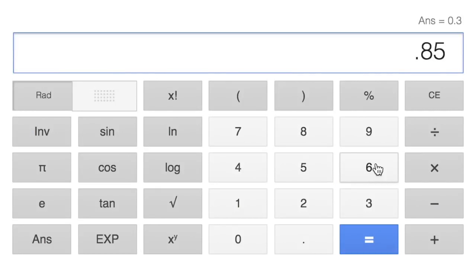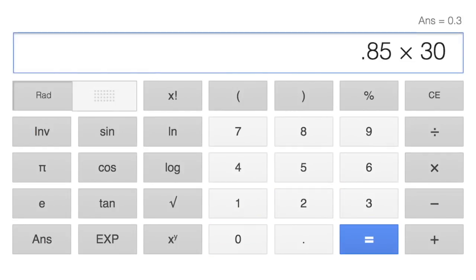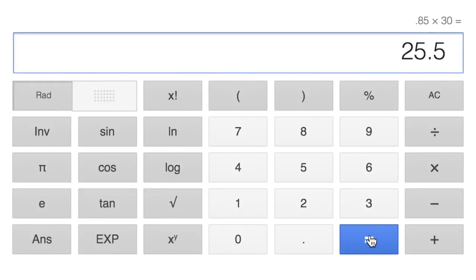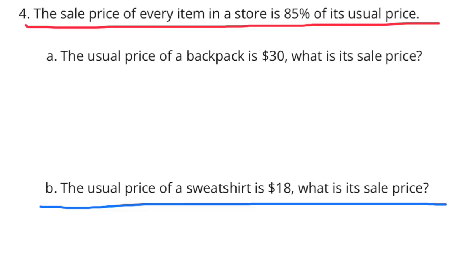85% times $30 is $25.50. The sale price of the backpack is $25.50. B: The usual price of a sweatshirt is $18. What is its sale price?